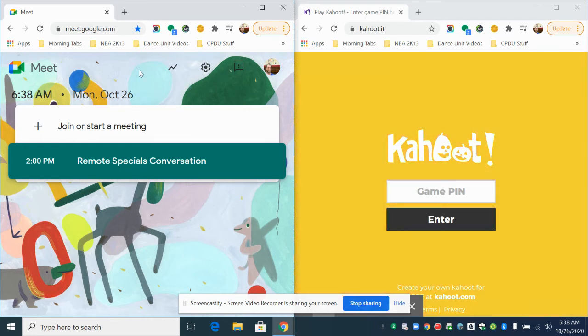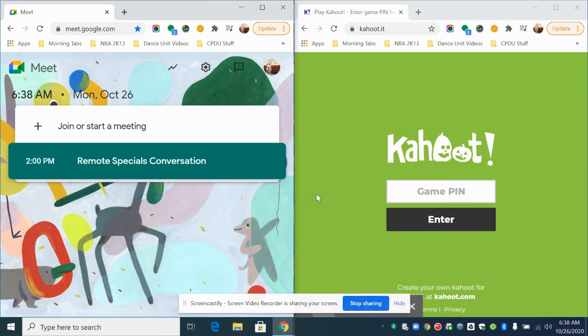I will have the questions showing up in my Google Meets or my Zoom on this side and I will have my Kahoot answer choices over here as the game is being played. And that's how you can do a split screen to play Kahoot.